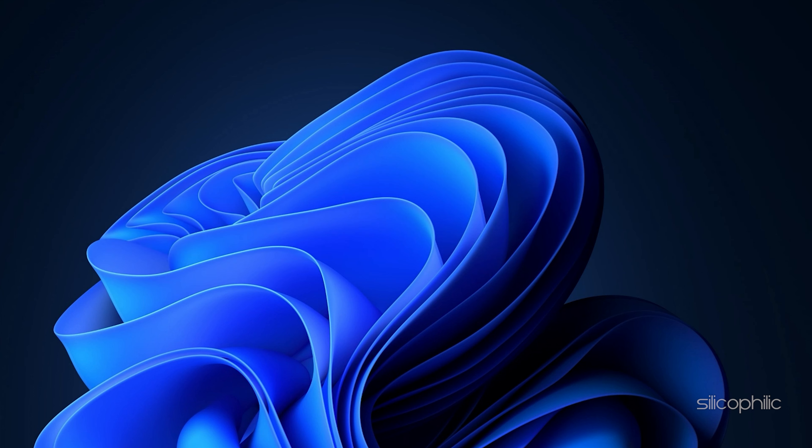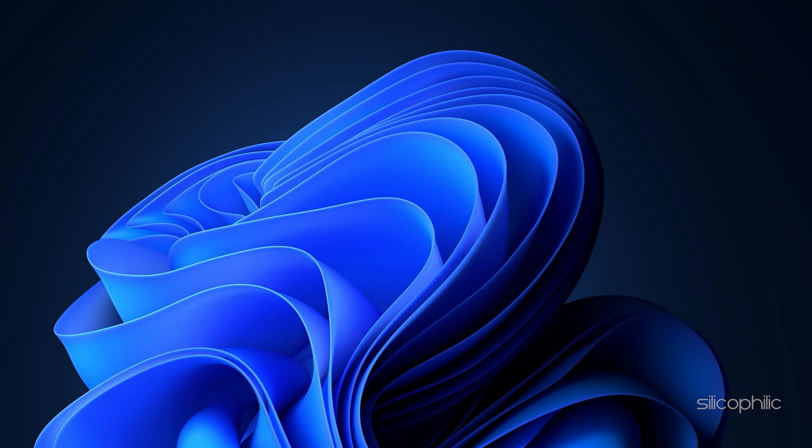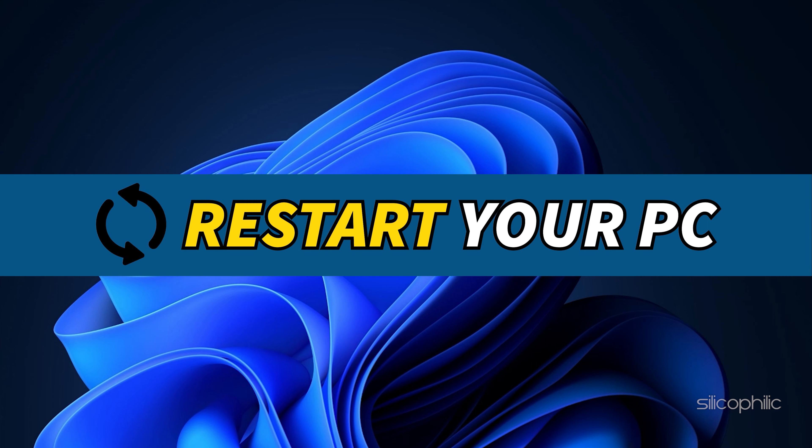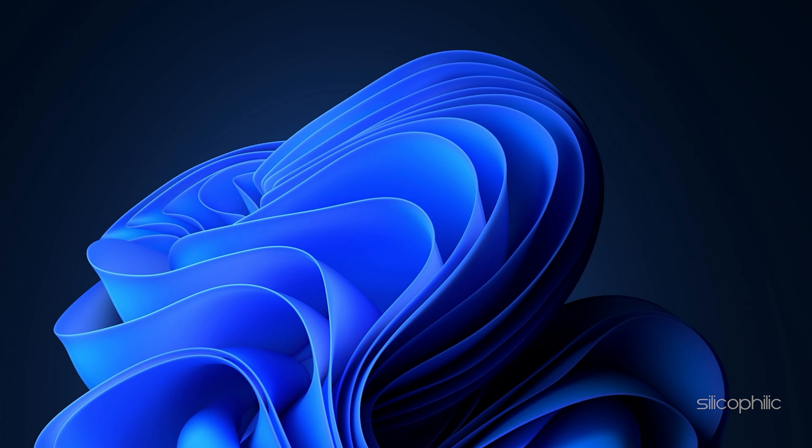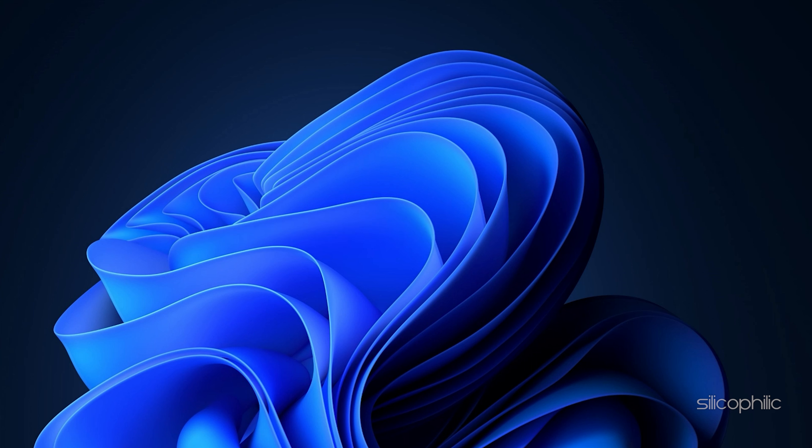If you already have them installed, simply running them will automatically detect that the graphics drivers are missing and they will download and install them. Restart your PC after the drivers are installed. Then run the app again to check for any updates. If any update is available, download and install them.